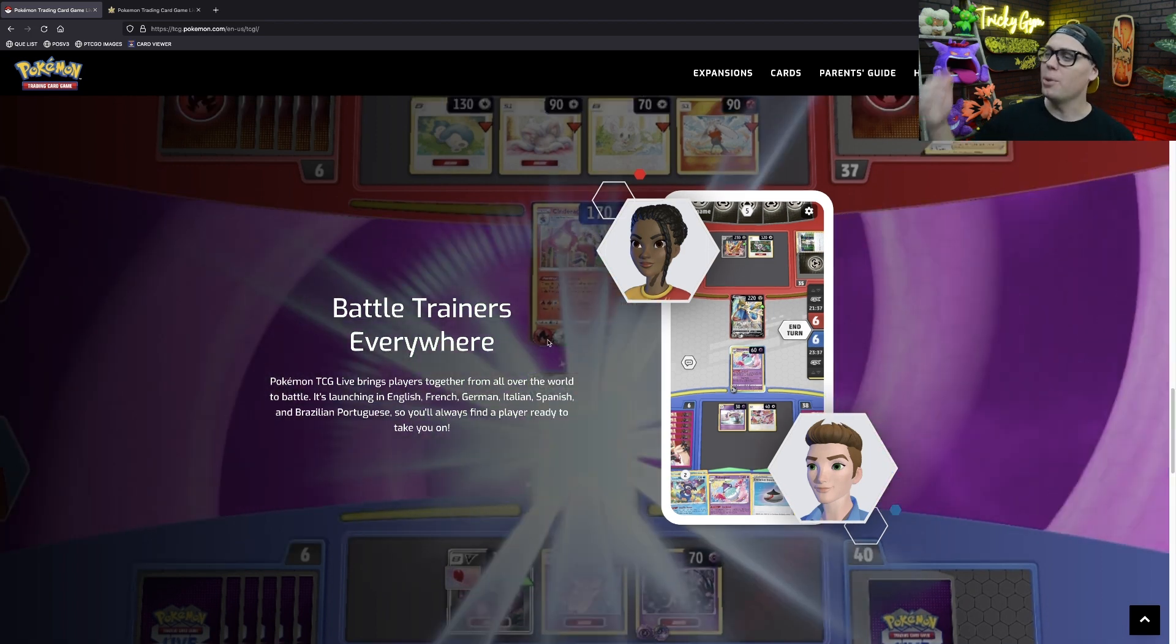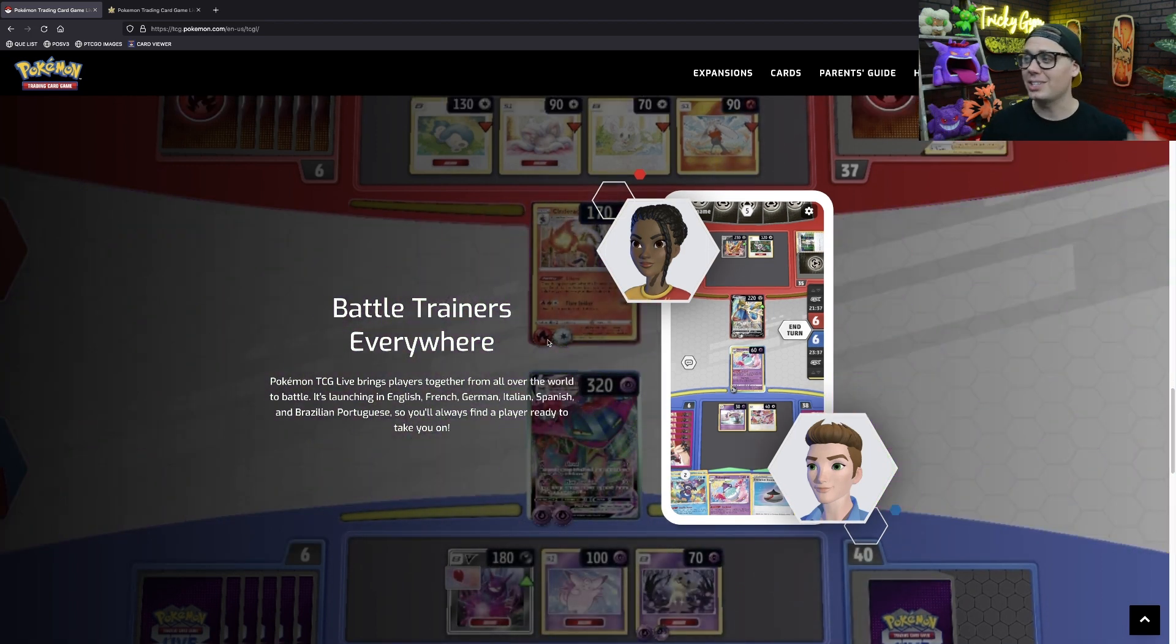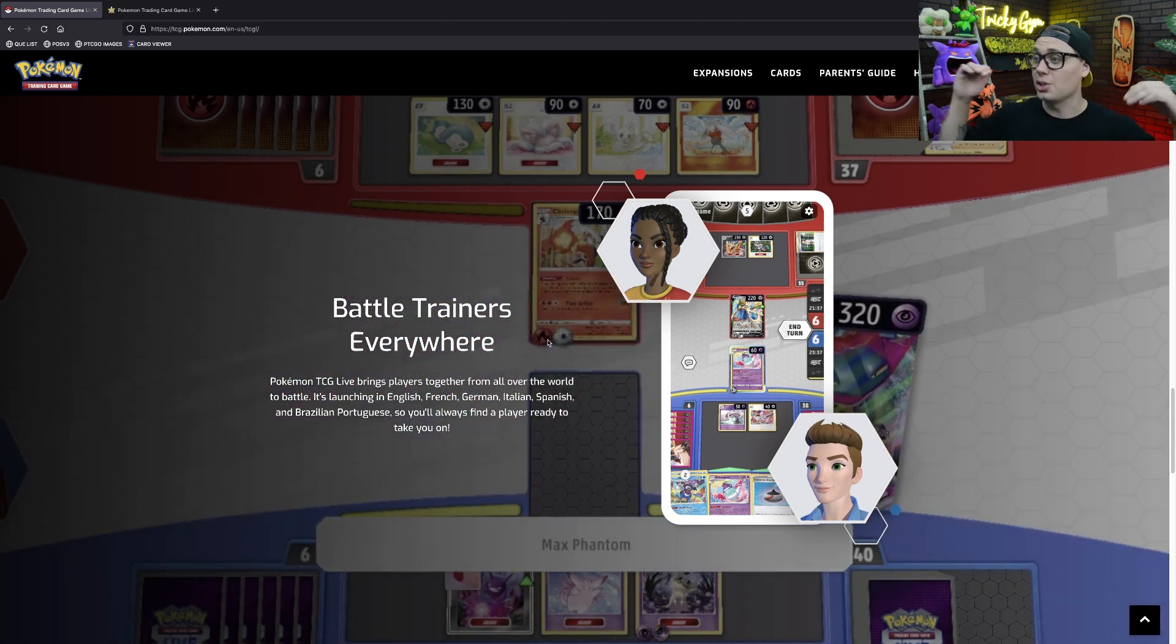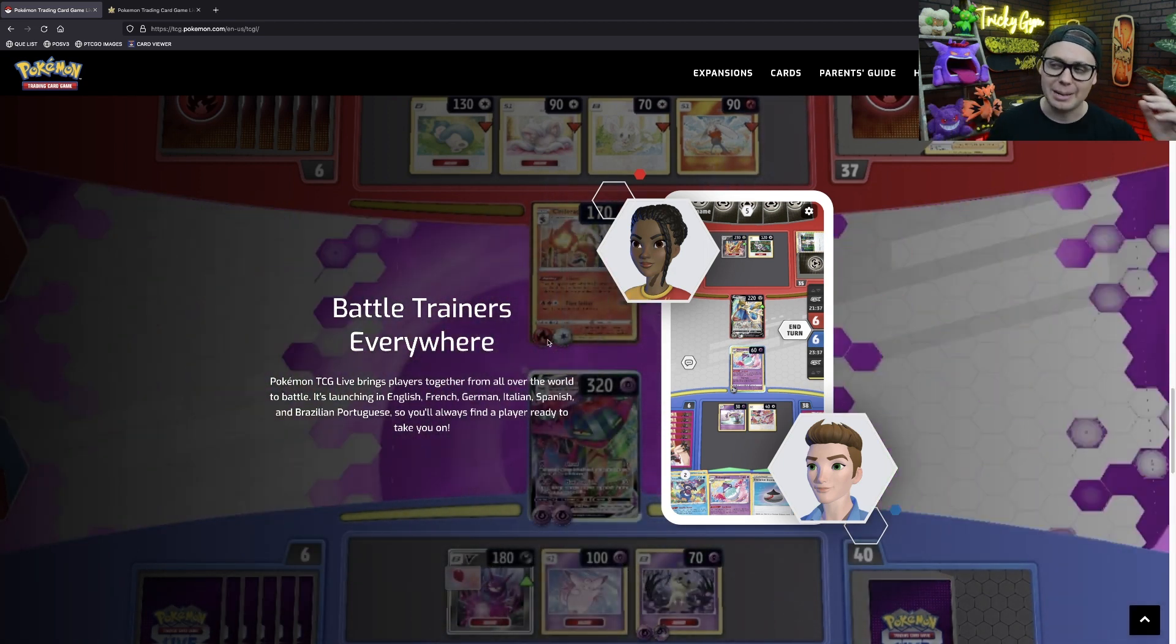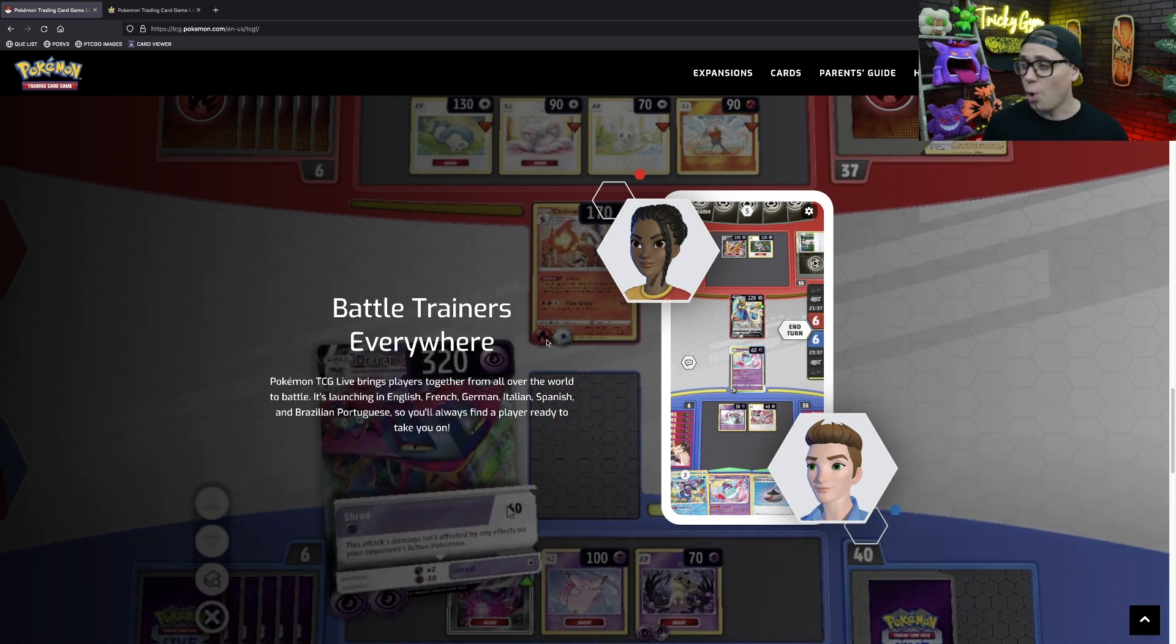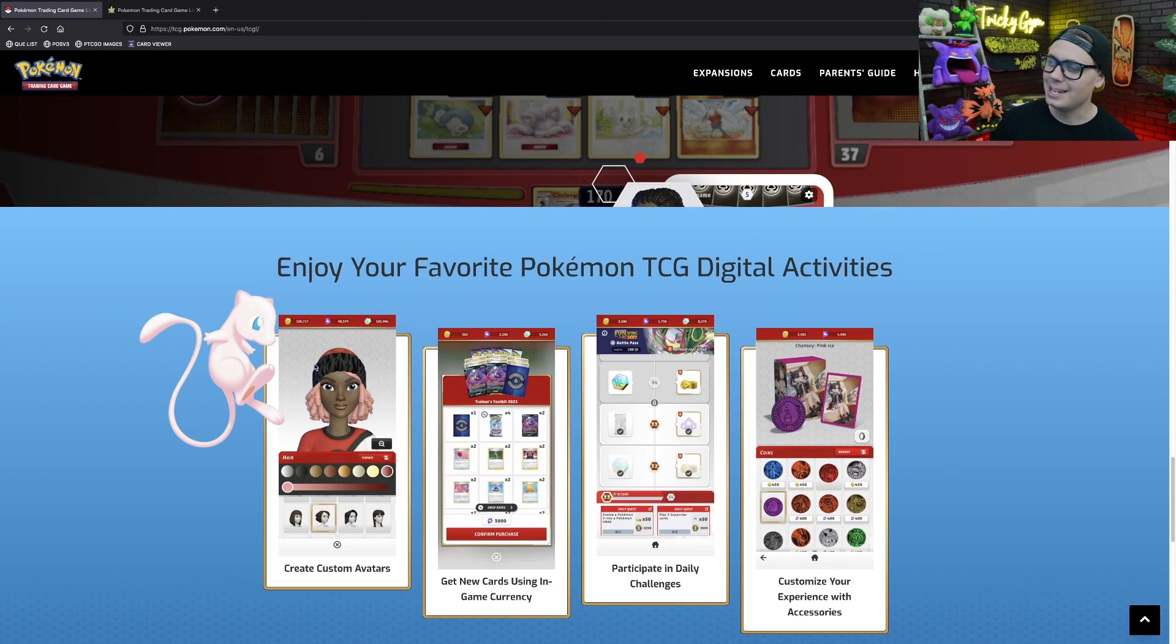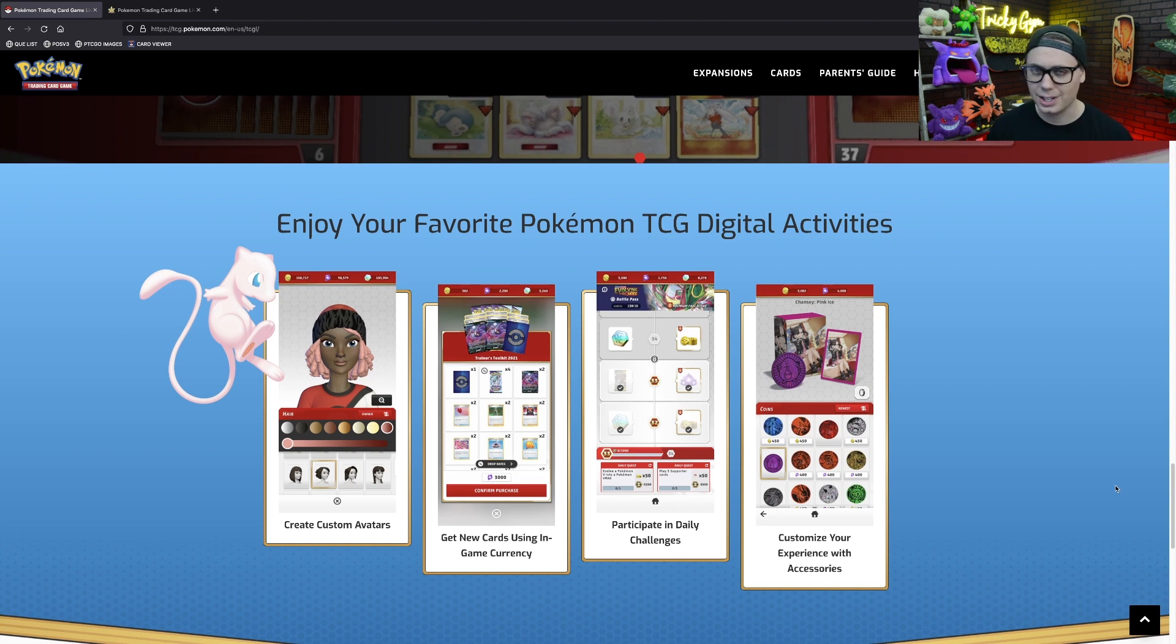It says here, Pokemon TCG Live brings players together from all over the world to battle. It's launching in English, French, German, Italian, Spanish, and Brazilian Portuguese, so you'll always find a player ready to take you on. And then down at the bottom of the page, there are four more screenshots of the game in its mobile form.